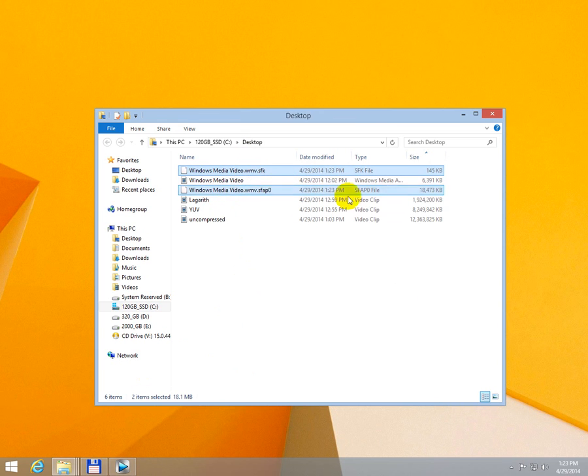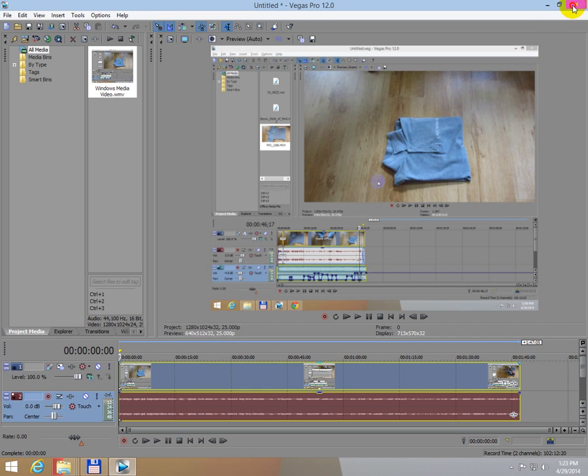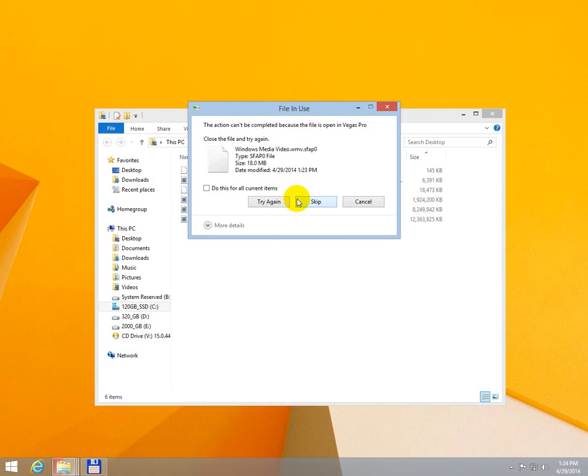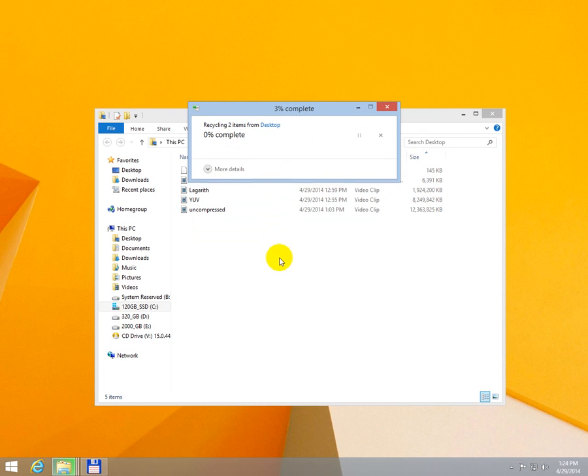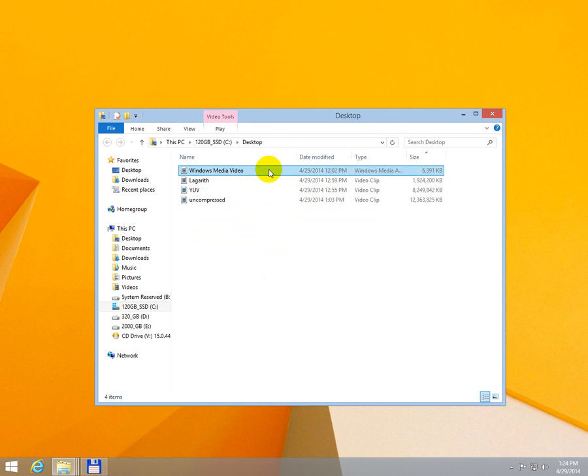Okay, these files are created by the program. Let's close Vegas. Don't save anything, try again. And here are the results.